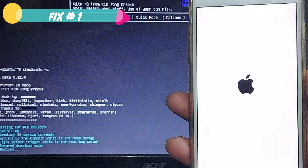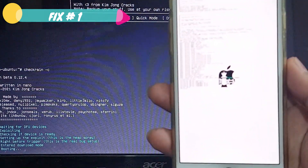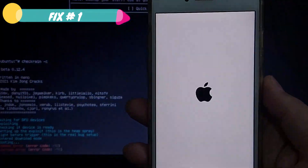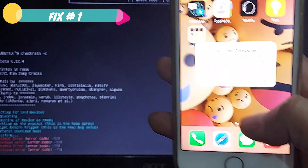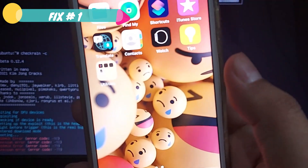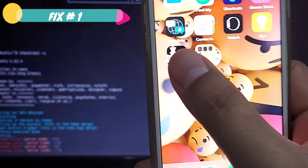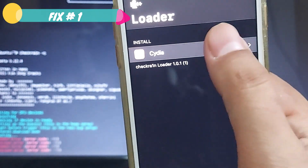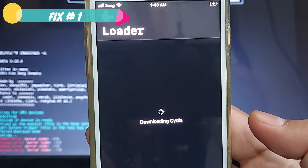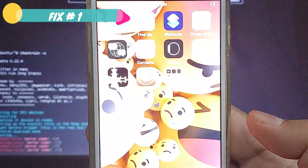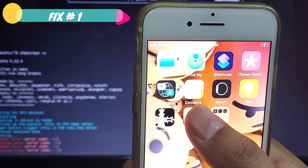My device is booting up now. Remember: if you see any errors on your computer screen, don't worry — let the process complete. It's showing multiple errors on my computer screen, but once the device boots up you'll see checkra1n is installed and working perfectly fine. Let me show you by installing Cydia. As you can see, Cydia is installed and working perfectly fine. Do not worry about any errors on the computer screen.